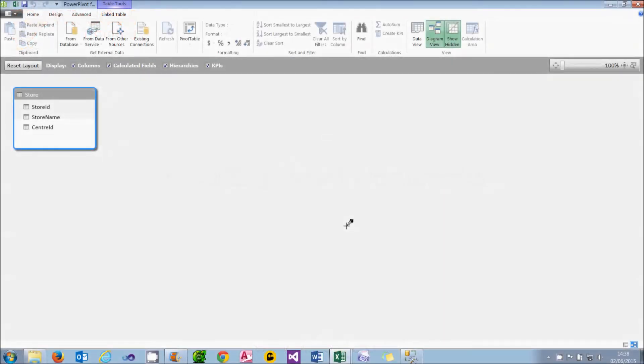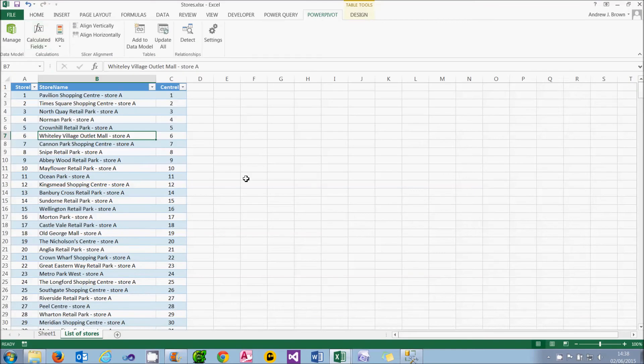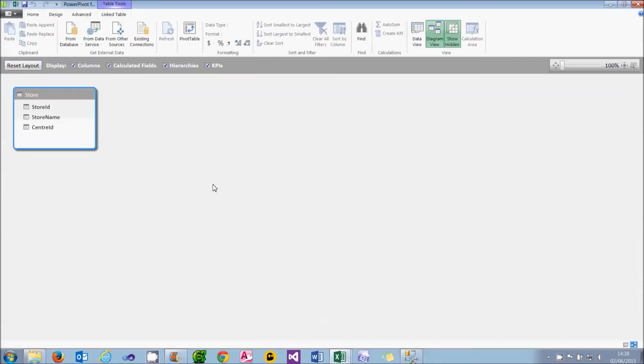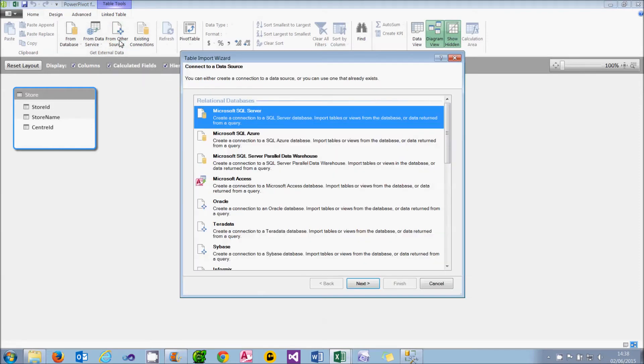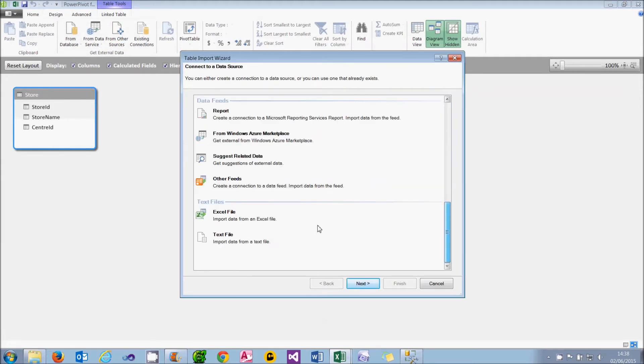What we're going to do now is to import data from Excel rather than link to it. I think my preference is to import data. I don't like the fact that in this workbook, the data is actually stored in the same workbook. To import data like this, you go to From Other Sources on the Home tab of the PowerPivot ribbon, and if you scroll all the way down to the bottom to find Excel.